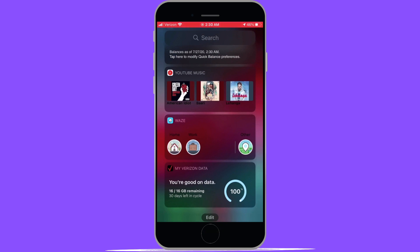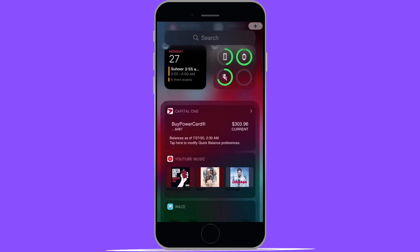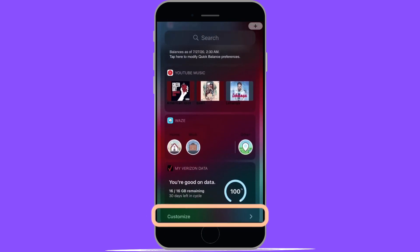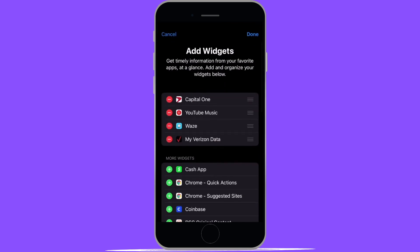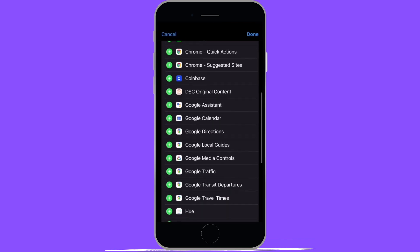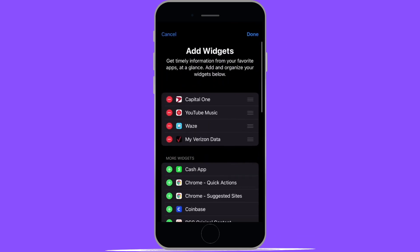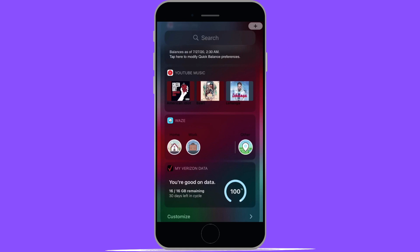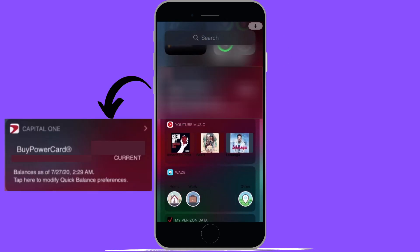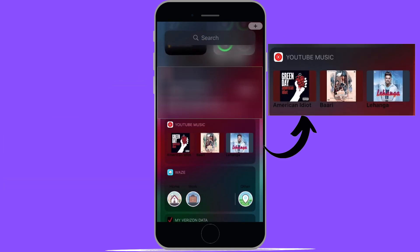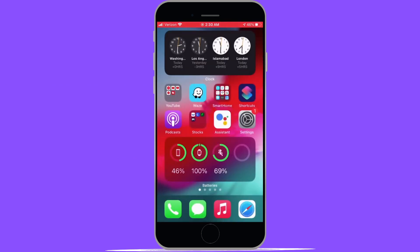Go ahead and select that. Then scroll down again to where you see customize. You'll need to tap on the arrow to the right which will bring up a list of widgets that you can add in. Go ahead and select the one you'd like. I've added my Capital One widget which lets me see my balance at a glance. As of right now, only a few apps support this but as iOS 14 gets closer to launch, more and more apps will be updated to support widgets.